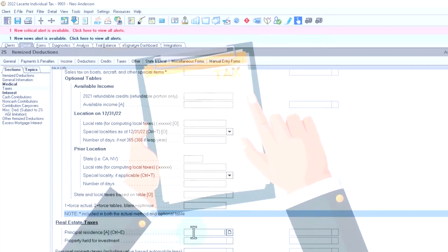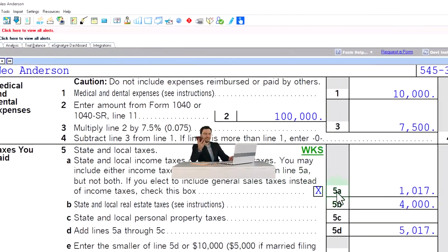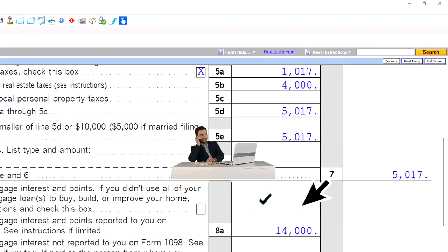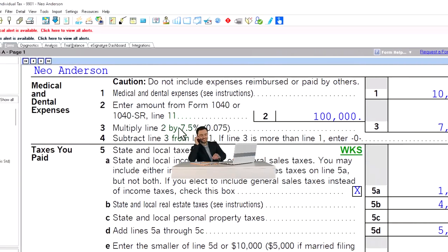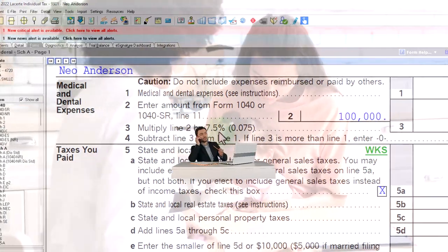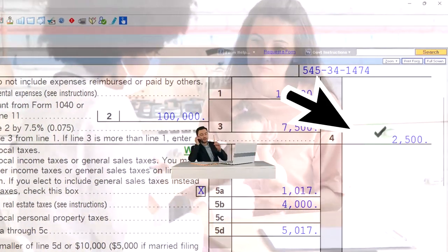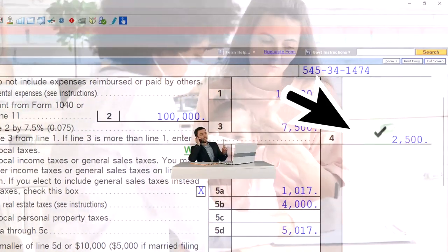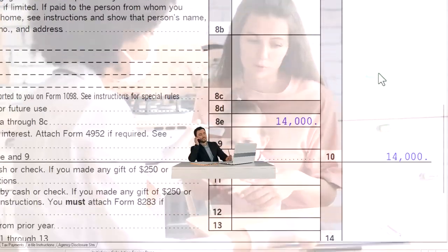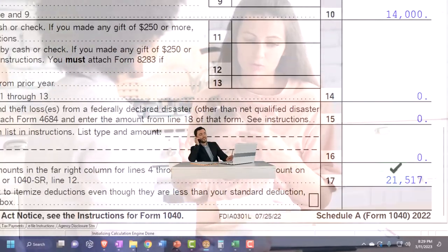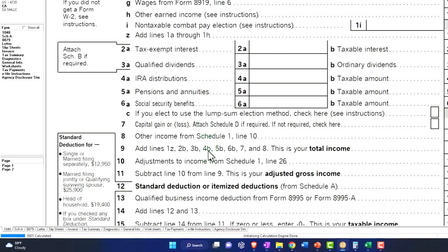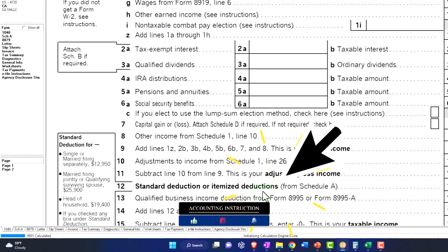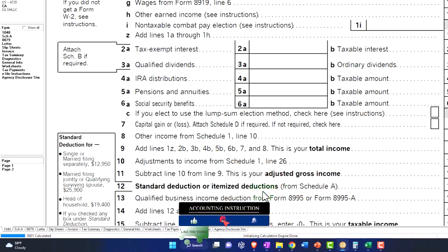With the $4,000 in property taxes and $14,000 in mortgage interest, it now makes sense to look at medical expenses to see if they clear that 7.5% floor. Because anything that clears that floor will add into something beneficial for the itemized deductions. The total itemized deductions are now clearing the standard deduction on the 1040, so we take the greater of the itemized or standard deduction.